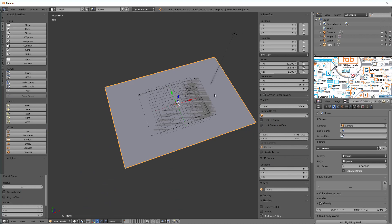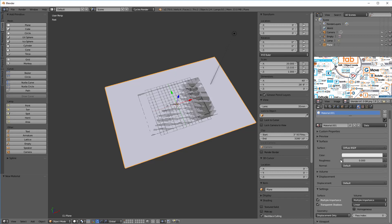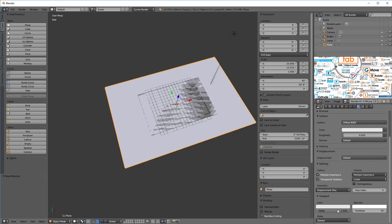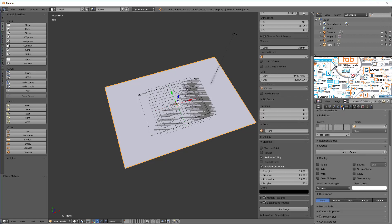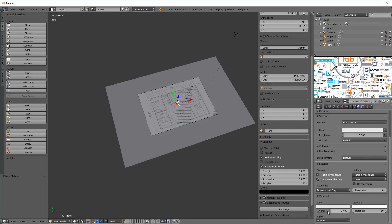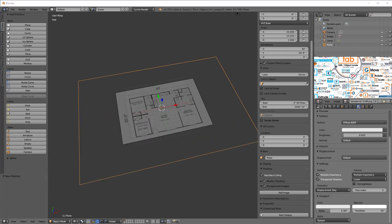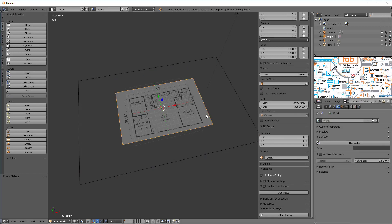Now I can't see this plane very well, so I can set up a material to make it somewhat transparent. I'll click on material, add a new one, scroll down to viewport, and grab that alpha down to about 0.400. Then I'll go to the object and say transparency. I can also just hit the Z key which goes into wireframe mode, which is what I'm going to do here.